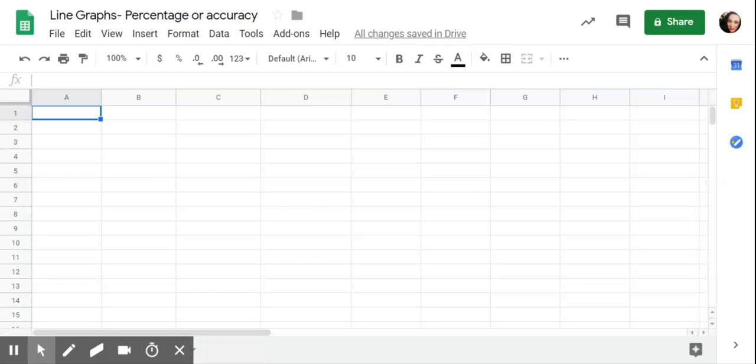This is a tutorial on graphing percentage or accuracy in Google Sheets, generating line graphs. Some things that you might use percentage for would be percentage of opportunities.